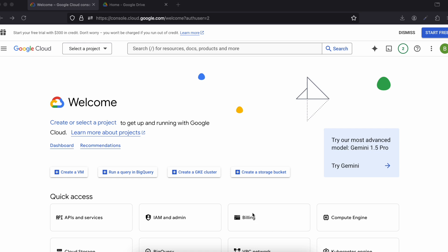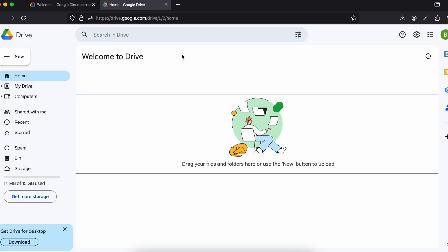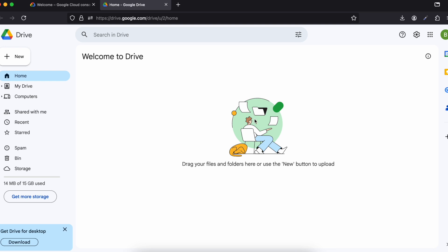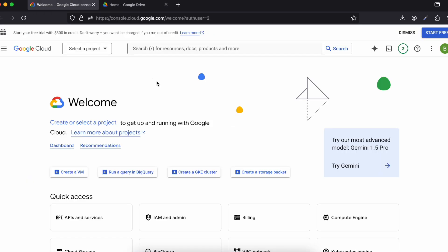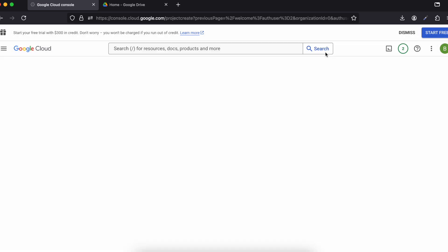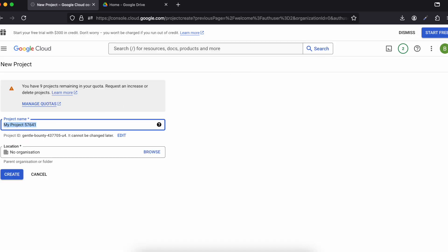Firstly, I have gone to Google Cloud Console because we need to create a project there. If I show you my Google Drive, there are no documents — it is completely empty at the start. I will be uploading via the native Android application, so we'll have to create a project first. Just click on 'New Project'.